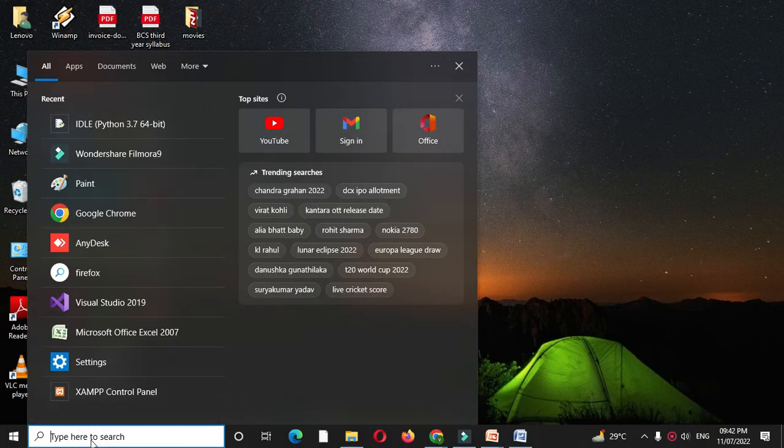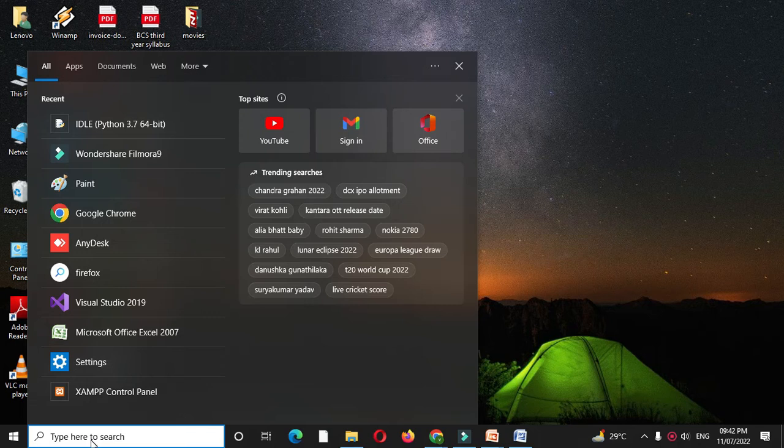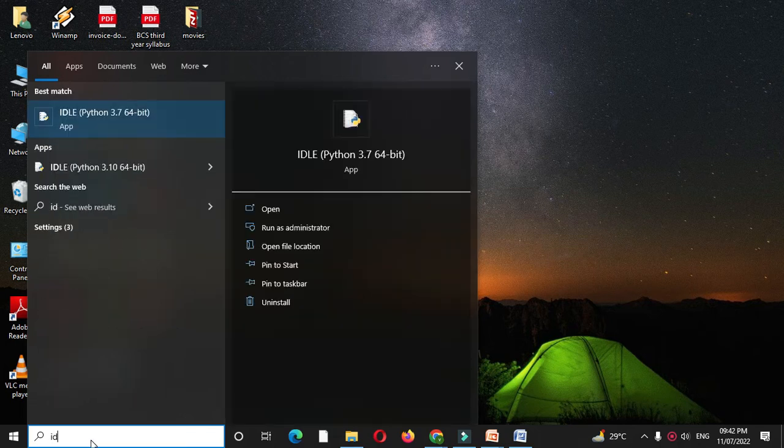Here we will write a program to check if an entered number is positive or negative using a function in Python. So first we will open the IDLE.